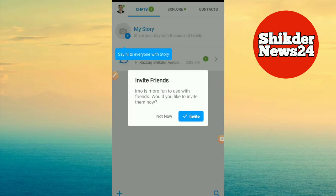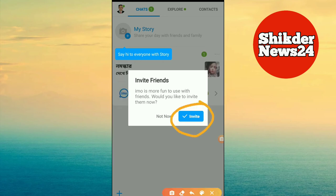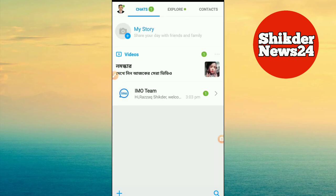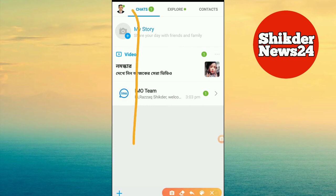Our account is already completed. We have to select the email address. Then we select and click on the email address. Let's check the email address. You can already know how to submit it. We have already completed our account. You can see that the account is completed.